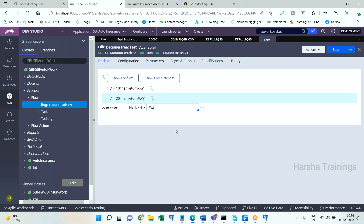If the decision tree returns Operator 1, the work item will be routed to the work list of Operator 1. If it returns Work Queue 1, it will be routed to the work basket. This is called conditional routing — either to a work list or a work basket.